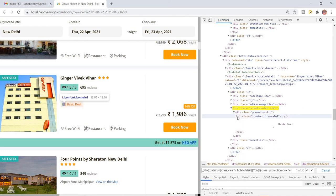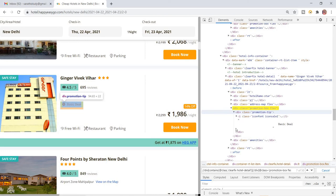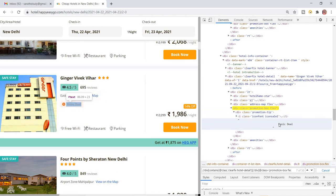After clicking on this div I can see I have to take another div, which is 'promotion tip'. Inside this div only this text will be available.